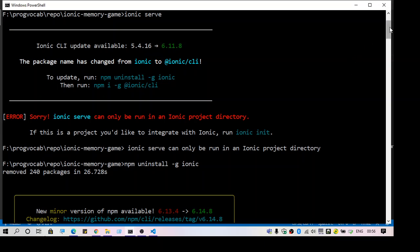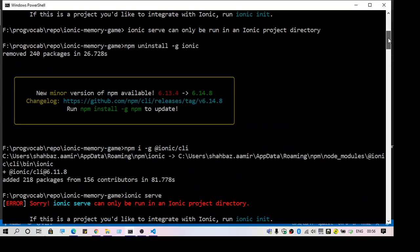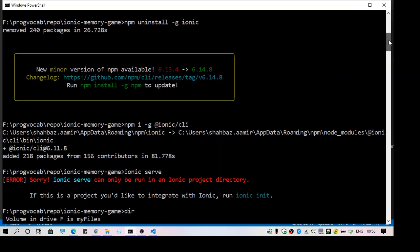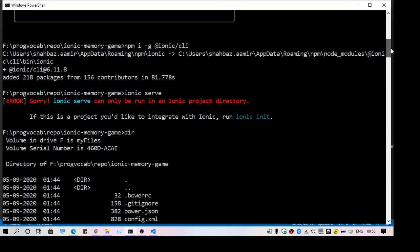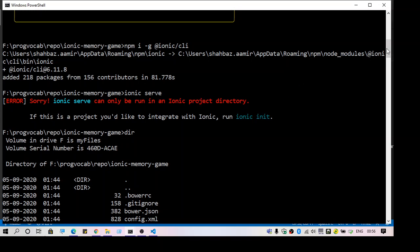I followed the steps and tried to upgrade the version for ionic, but even after that I get the same error message: 'ionic serve can only be run in an ionic project directory.' Something's wrong, it doesn't work.